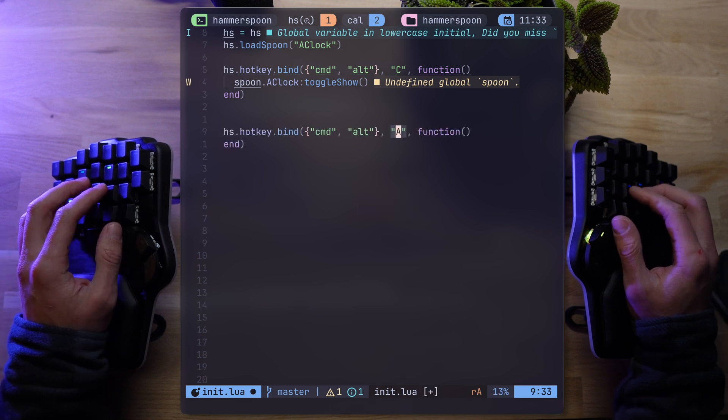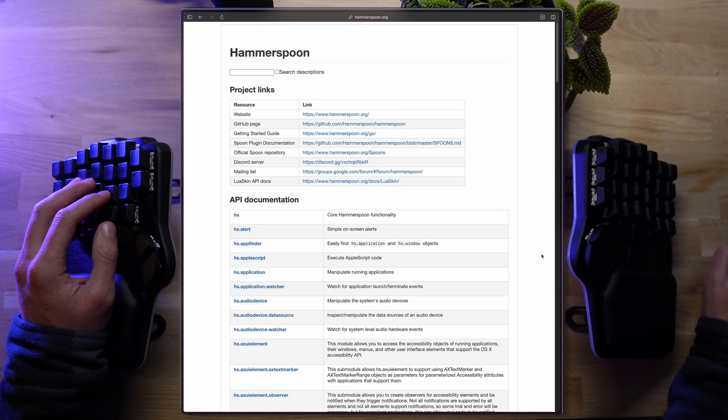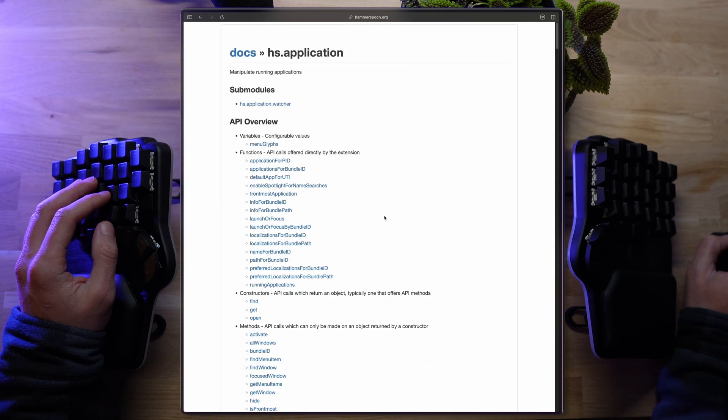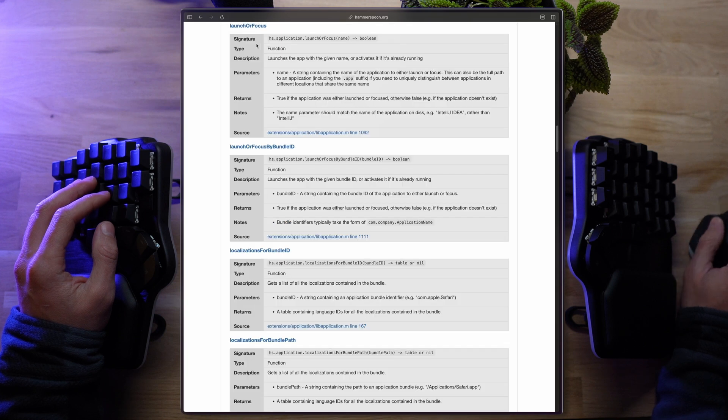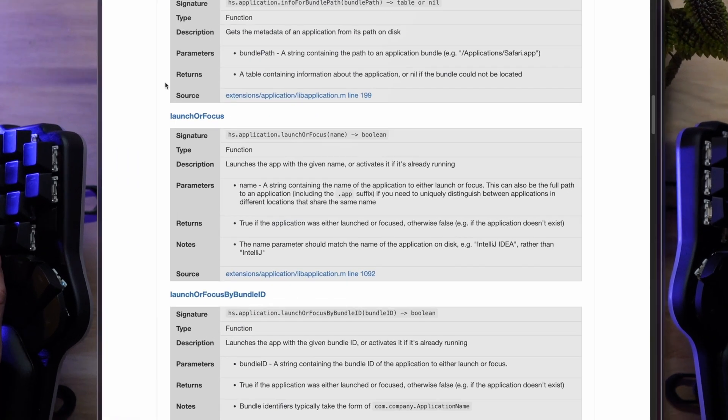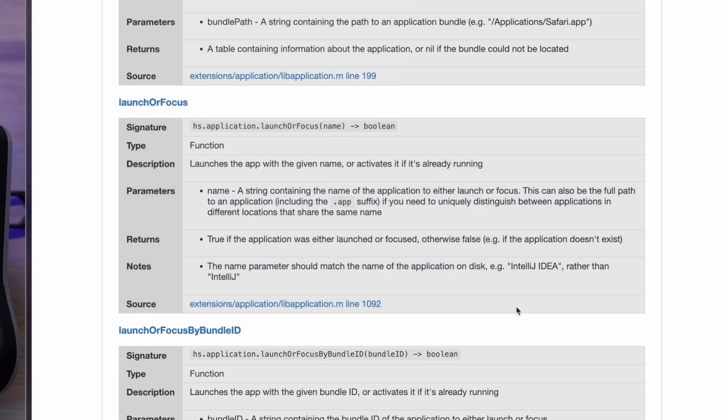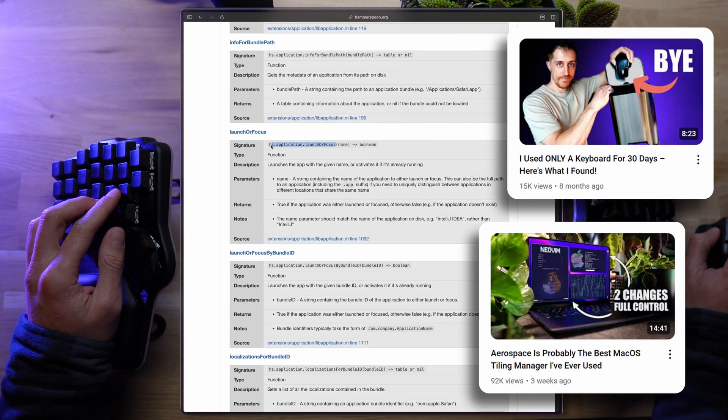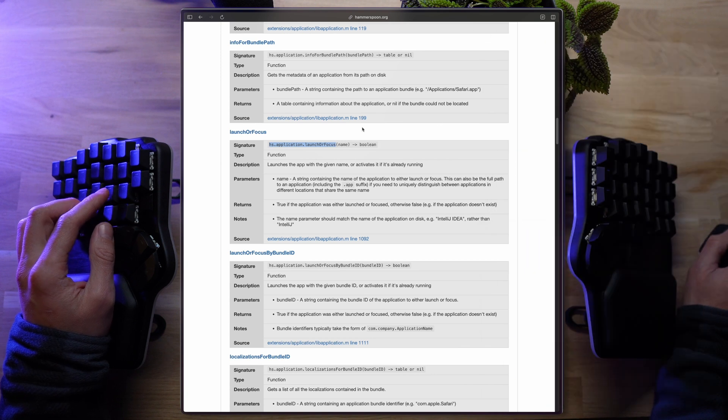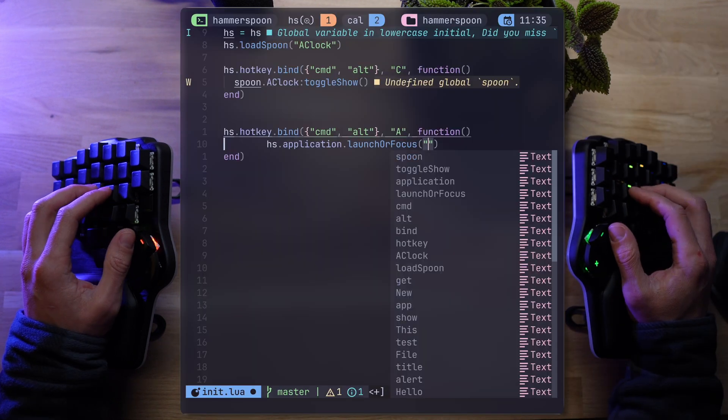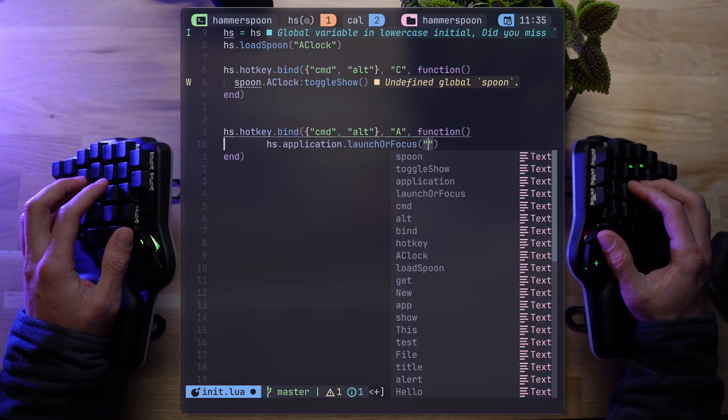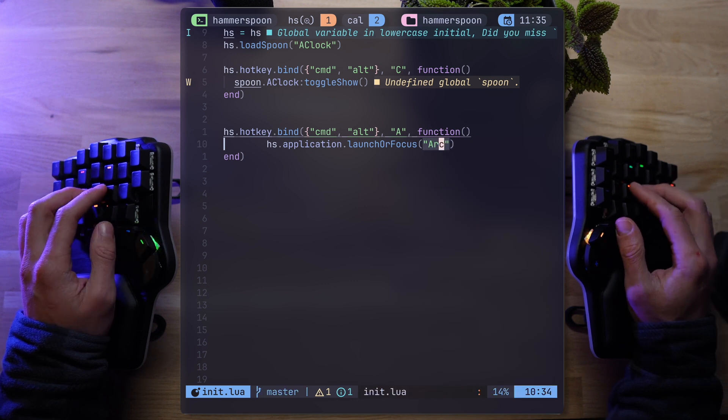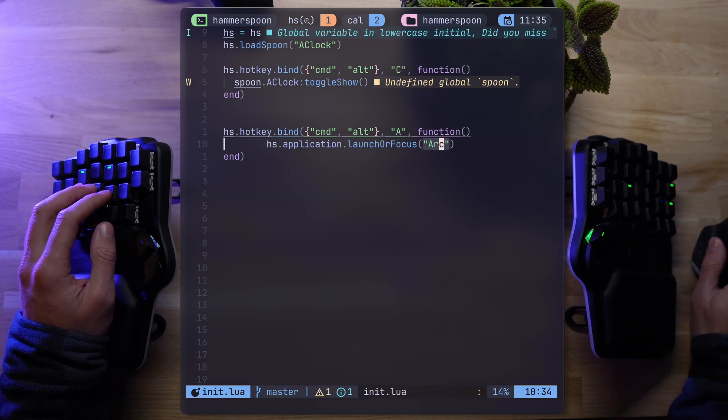Instead of relying on a spoon, let's go straight to the API. One of my personal favorites is the ability to control and manipulate applications. Launch or Focus may sound familiar because it suggests an app launcher. If you've been subscribed to this channel for a while, you may have heard me yap about SKHD, then Aerospace, but now there's yet another option. Not sure I'm switching, but it's there. Hammerspoon can control everything, including applications.